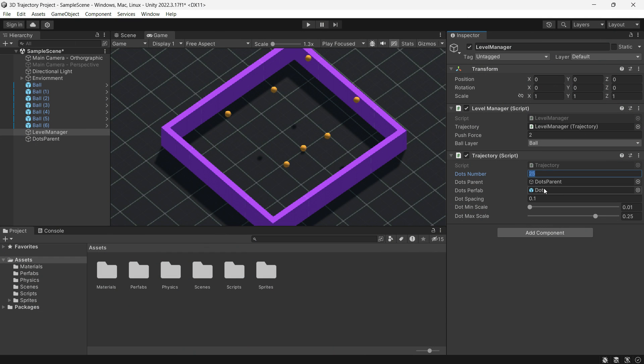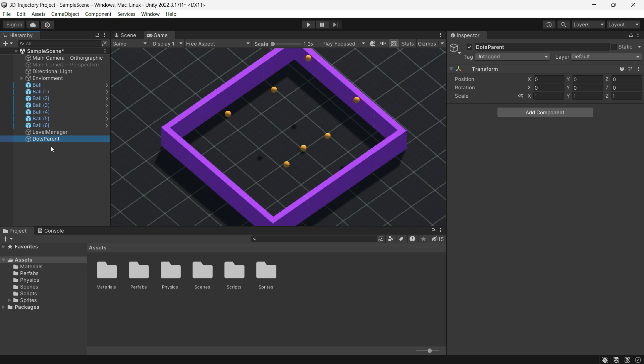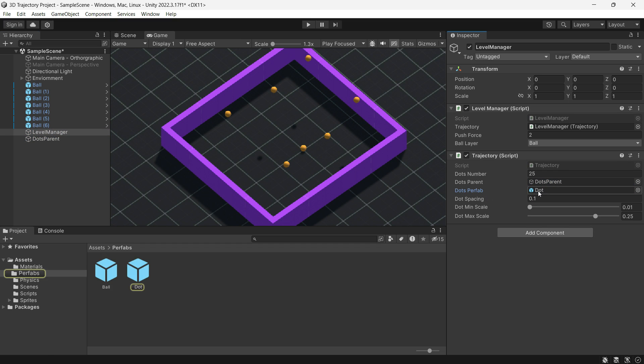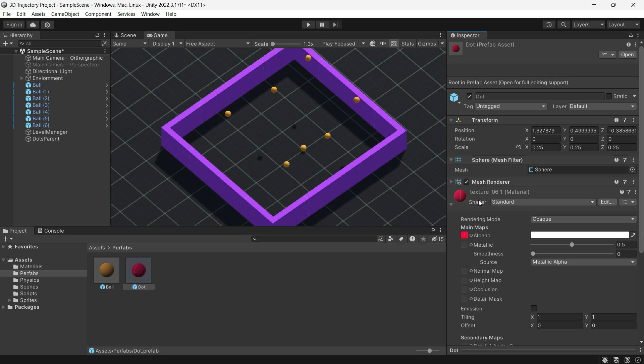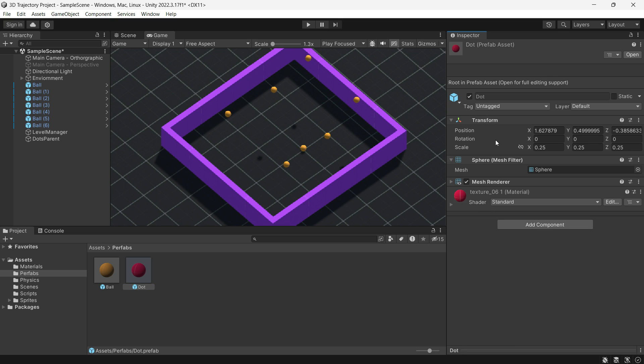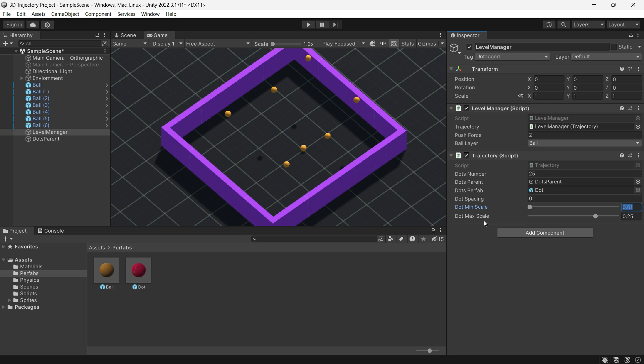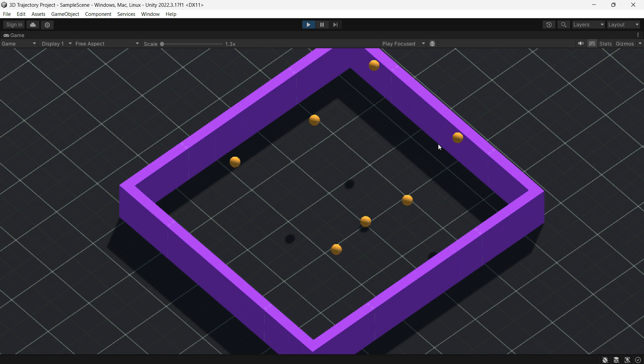I have set the number of dots to 25. For dotsParent I have created an empty game object. As for the dotsPrefab I have used a simple sphere with no additional elements. Adjust the sphere. The dot spacing is set to 0.1. The minimum scale for dots is 0.01 and the maximum scale is 0.25. That's all for the setup. Now let's press the play button and you will see that the trajectory is drawn without any issue.